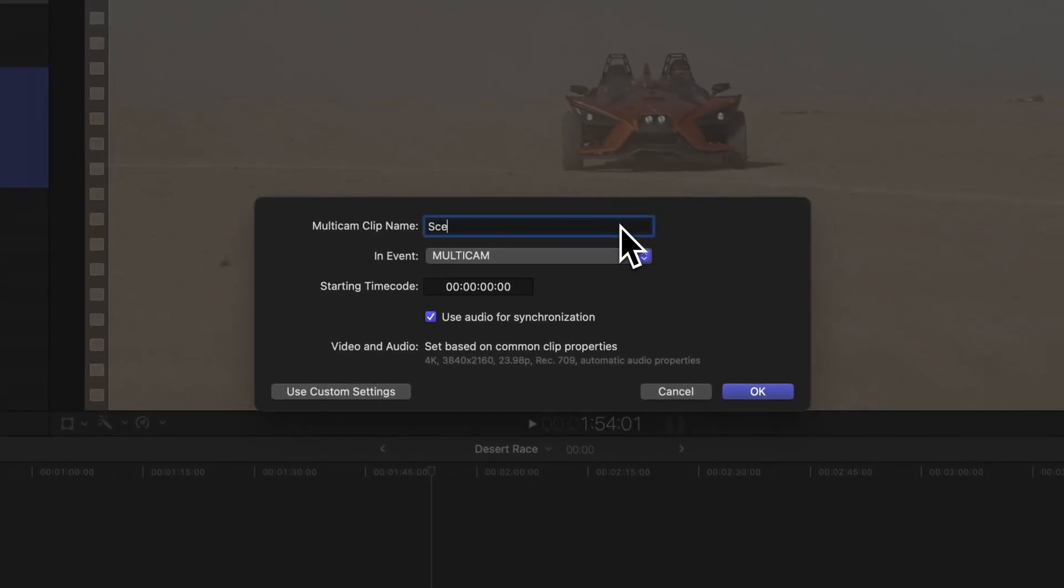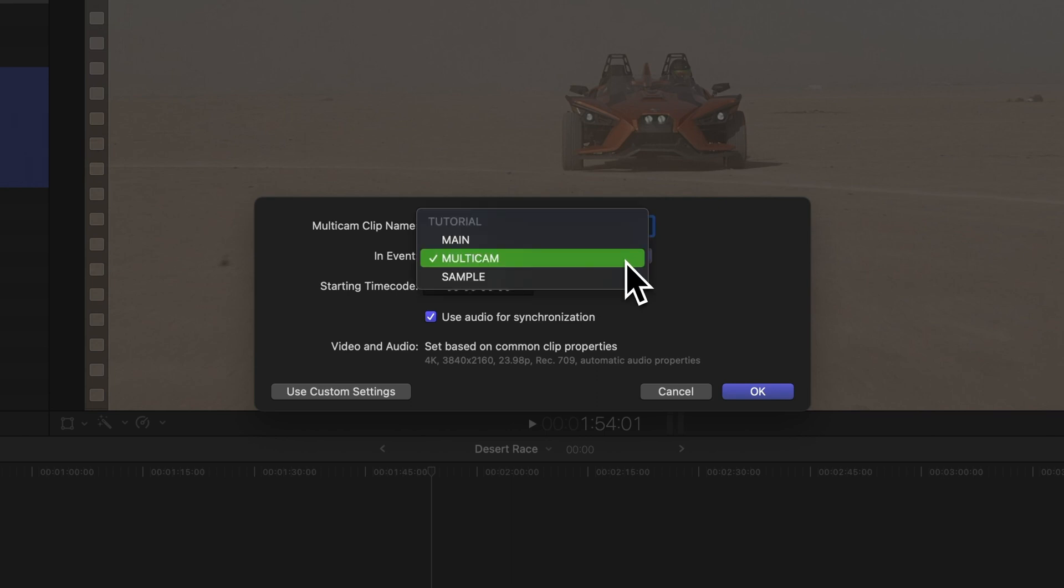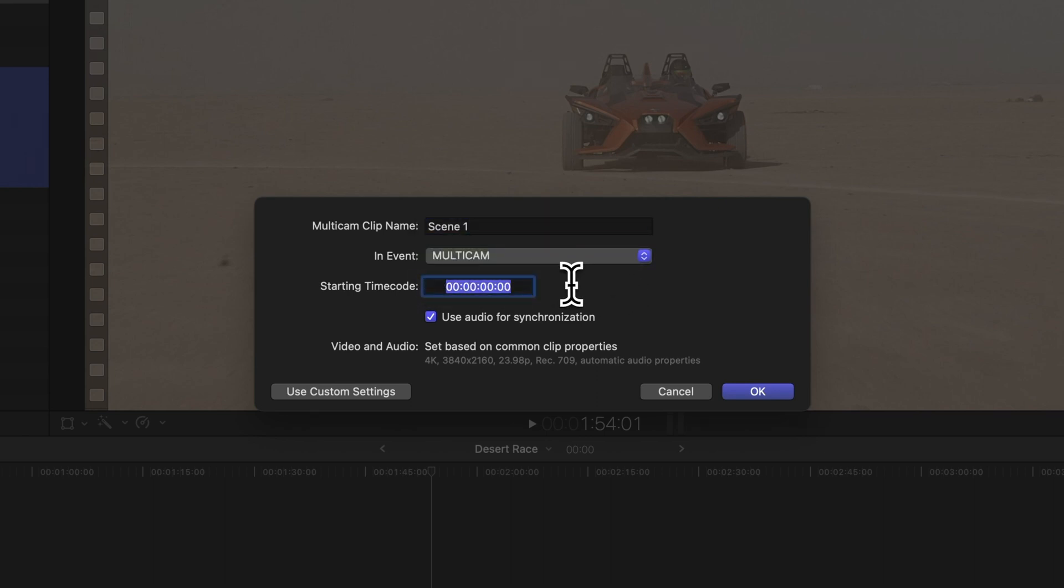Here we can name our multicam clip, choose where to store it within the library, and even tweak the starting timecode value if needed.